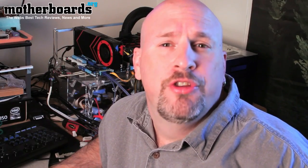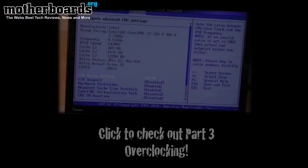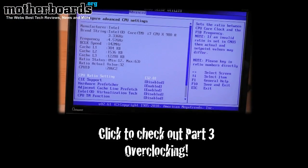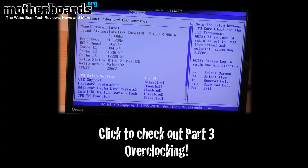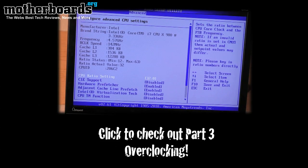So that is how you do performance tuning on the new Kingston KHX 2000MHz memory using the ASUS P6X58D Premium motherboard. Thanks for watching. Make sure you check out our website and please remember to sign up for our free newsletter.